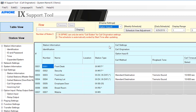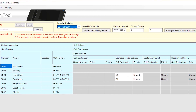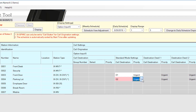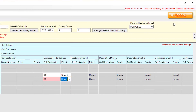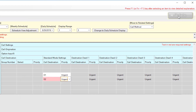Scroll the page to the right and locate the Standard Mode Settings column. Select 02 from the Call Destination drop-down menu and select Urgent from the Priority drop-down menu. Click Update to save changes.